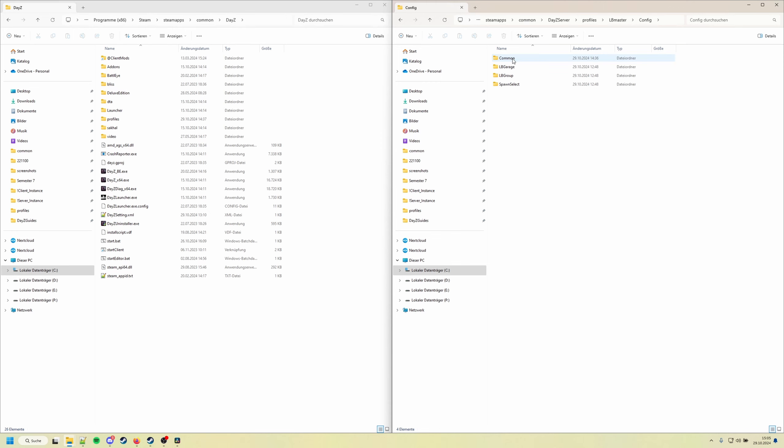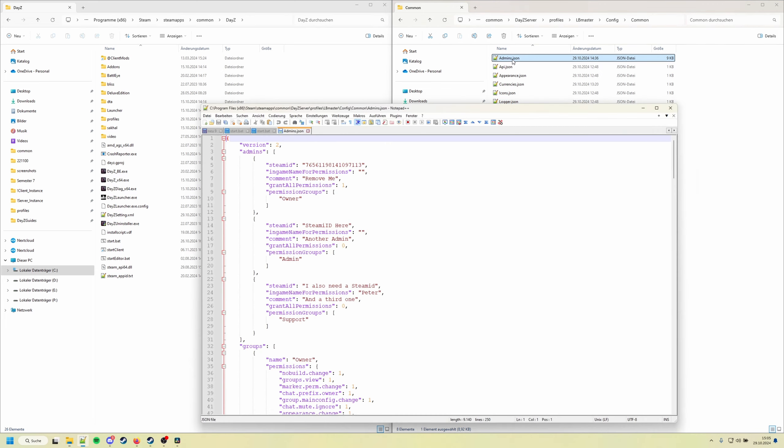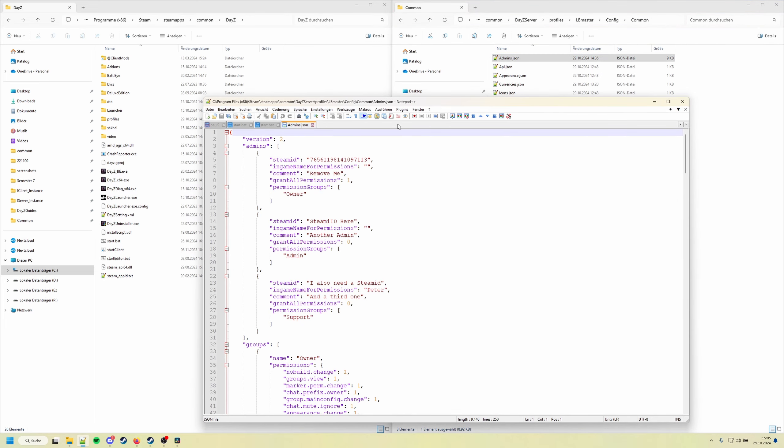So you go to the profiles folder, then you look for the lb master folder and the config folder common, and then you find the admins.json file. So we open it. You need to add your Steam 64 ID here. Not going to explain how to find it, just Google how I find my Steam 64 ID.